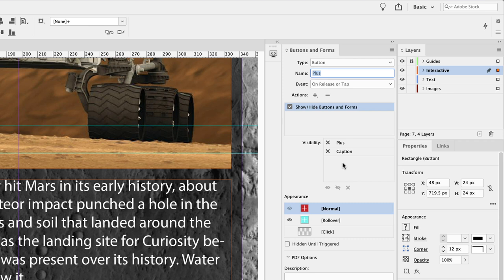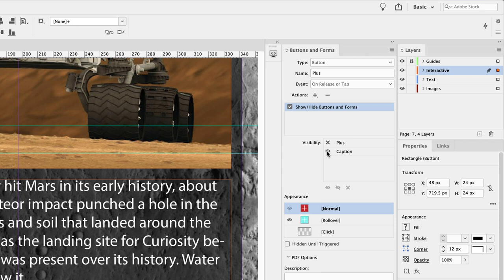Following along—this will all make sense in a minute, hopefully. So first of all we need to reveal the caption. If I click on the visibility icon where the X is, it now shows an eyeball. So when we click on this button it will reveal the caption.